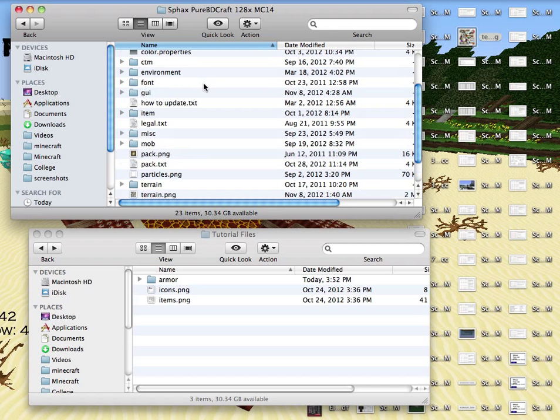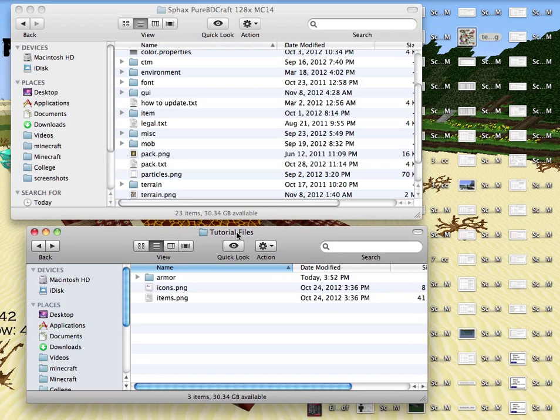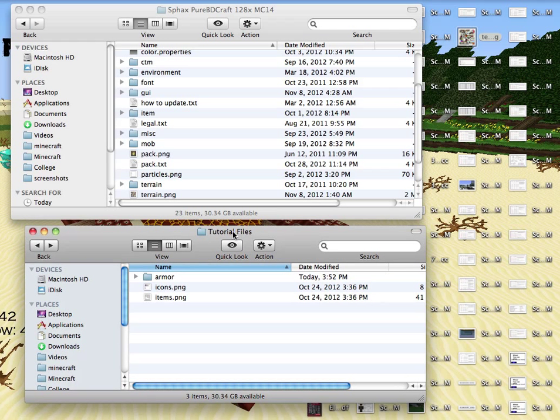Now in the description I have a download link that will give you all the files you need. It is called Tutorial Files. So go ahead and download that and unzip the file. And put it on your desktop. I have mine right here.